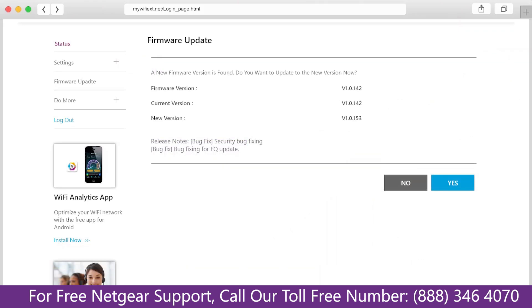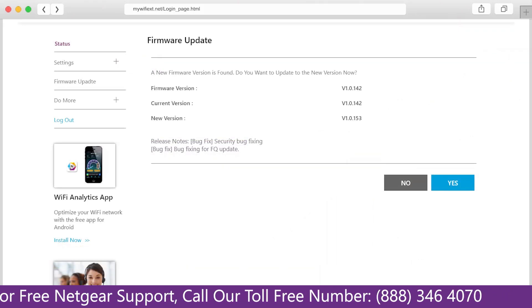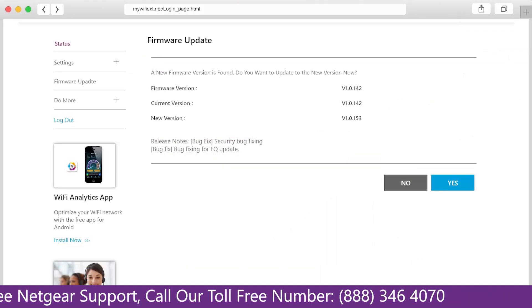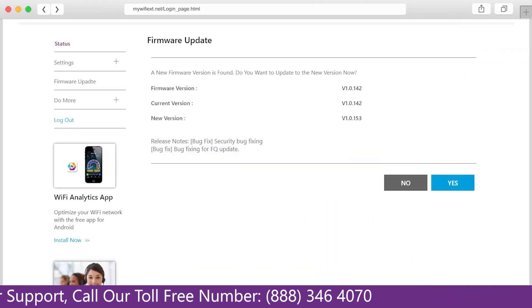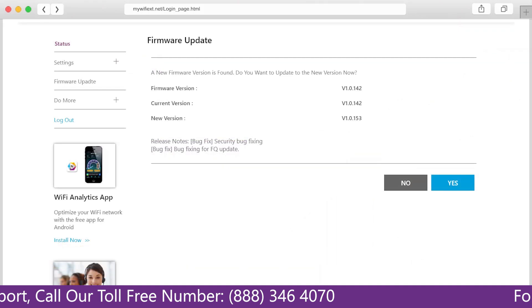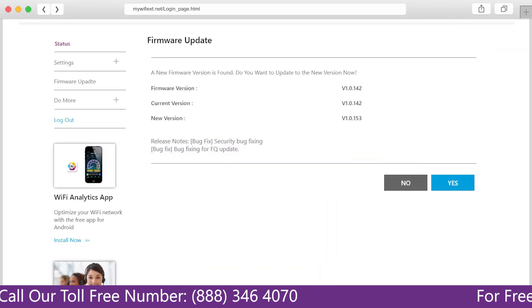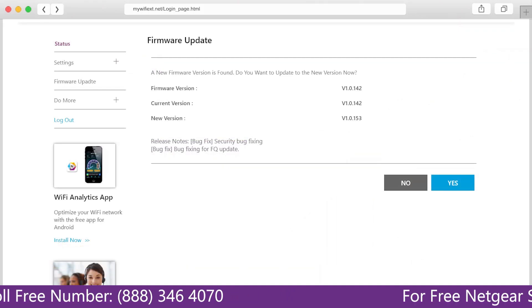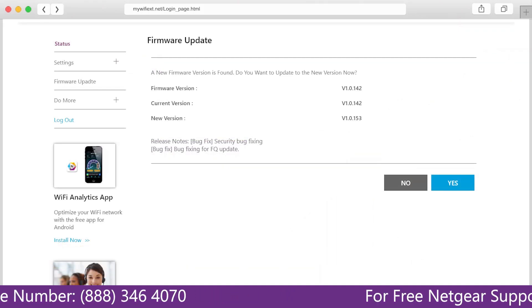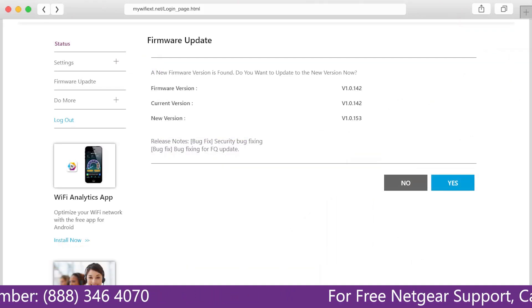The third thing that you can do is make sure that you are using the latest firmware version on your Netgear range extender. If you do not know how to update firmware, watch one of our videos on it.